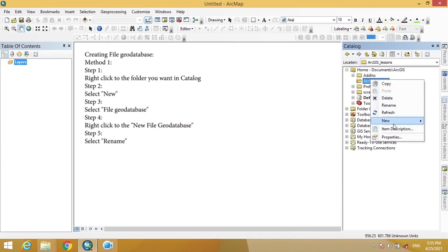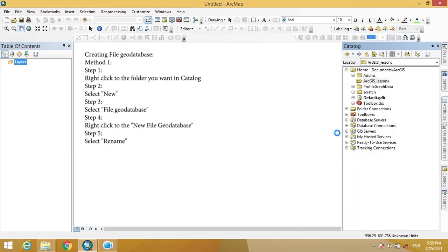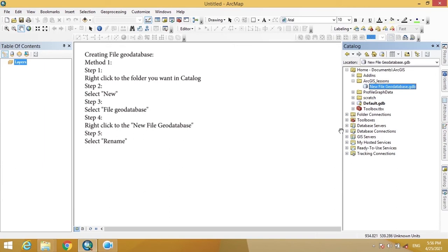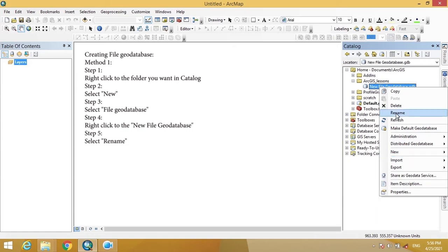Then right-click on the folder, go to New, and then select the File Geodatabase option. Click File Geodatabase and a new File Geodatabase will be created. To rename it, right-click on the File Geodatabase and give it a name — here we name it ArcGIS Lesson 1.